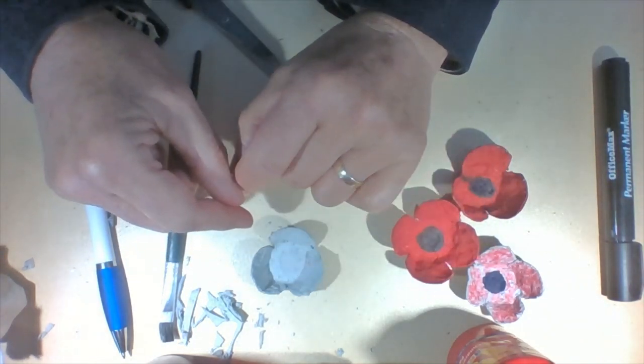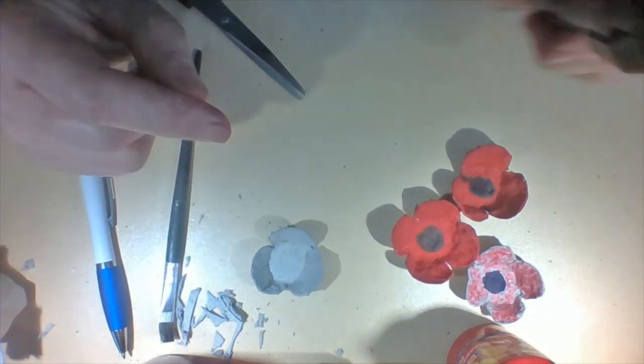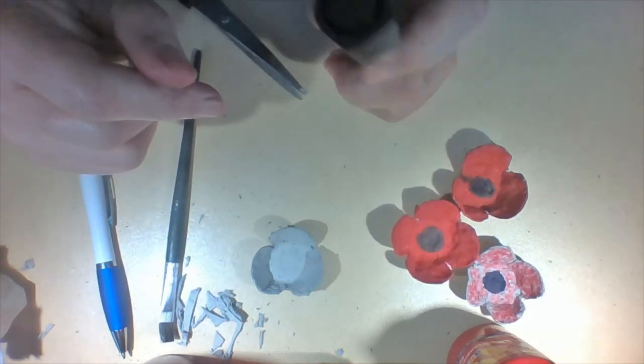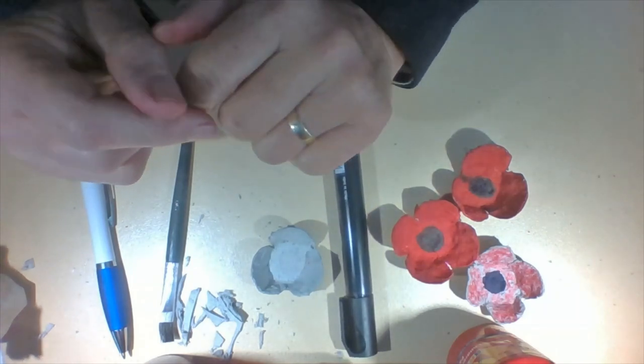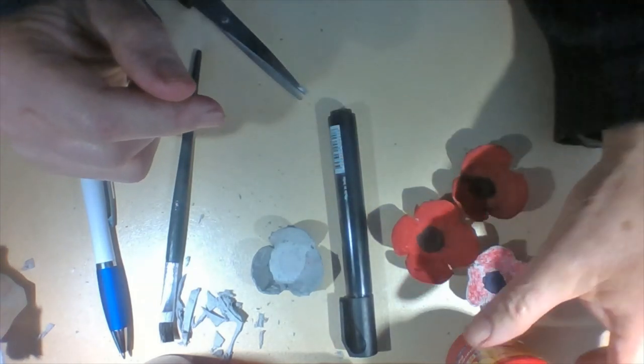Felt pens are great. I've got a black felt pen but I didn't have a red felt pen. So I used some paint.